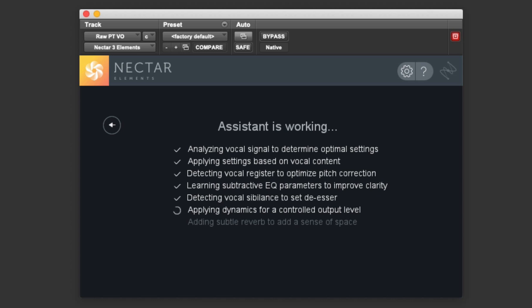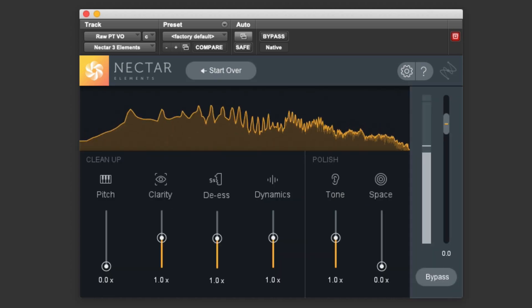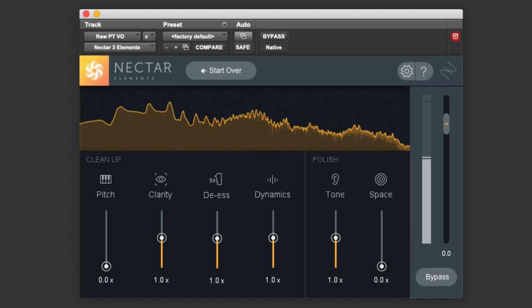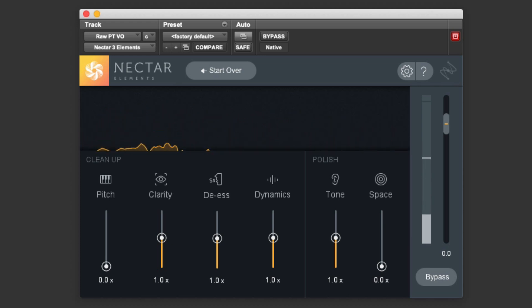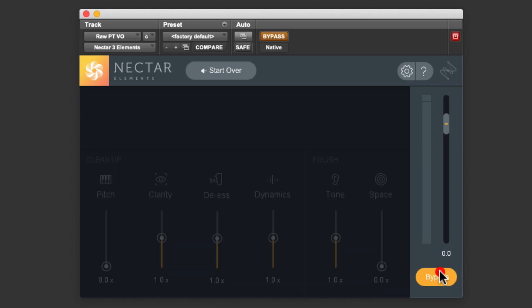When Nectar Elements is finished analyzing and making its recommended settings, it switches to a window that shows us the processing modules within the plugin. We can now make adjustments to those modules. First, let's listen to what Nectar Elements did with its recommended settings. Here's the raw audio.